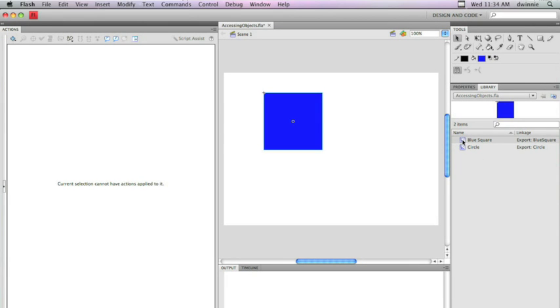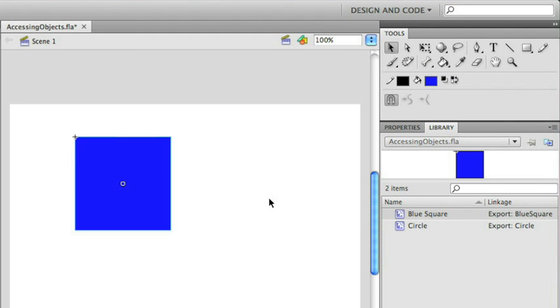But now that I actually have the blue square here, you'll notice that in the linkage side, I have an export blue square and an export circle. What this means is that it's linked to these particular names that I can then use in ActionScript to create instances of these objects.